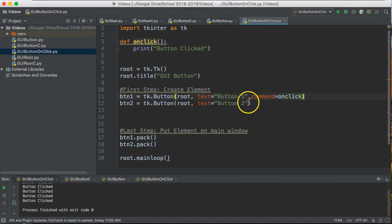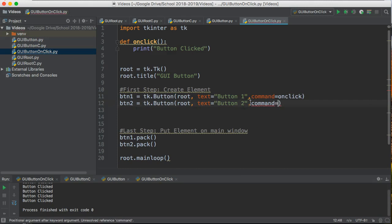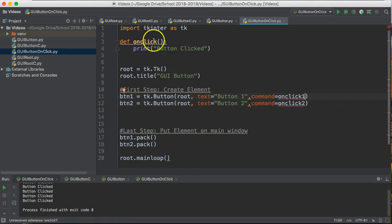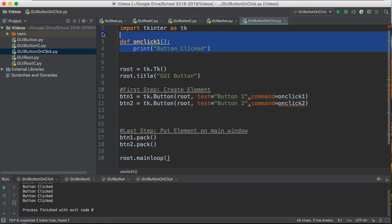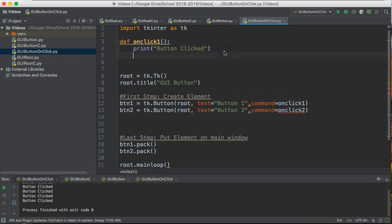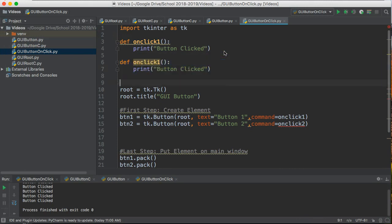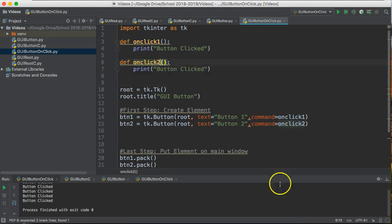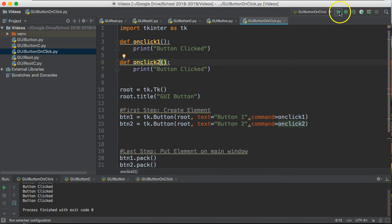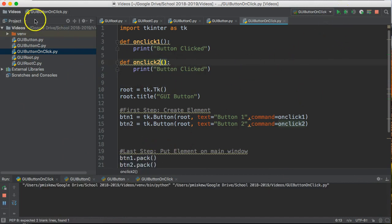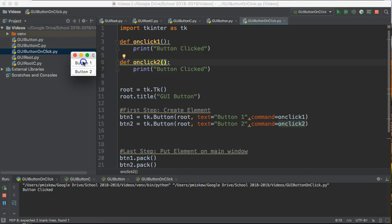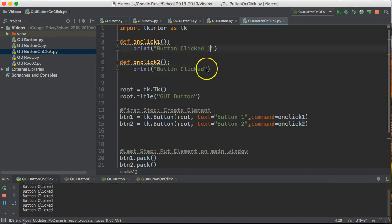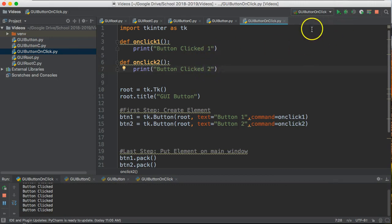If I wanted I could say command and I could connect onClick two, so I could make onClick one for the first button and then I create another function called onClick two for the second function and this is one way I could distinguish between the two buttons. So button one button clicked, button two button clicked, and let's actually make sure we distinguish between them by changing that output.